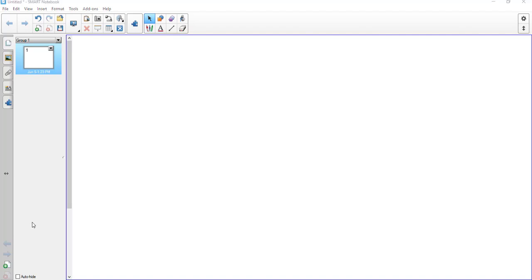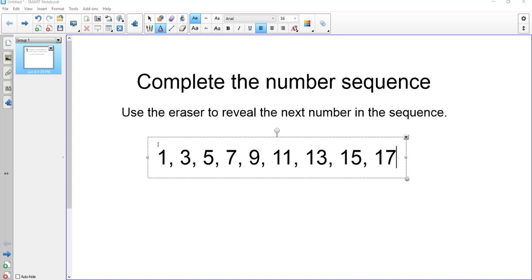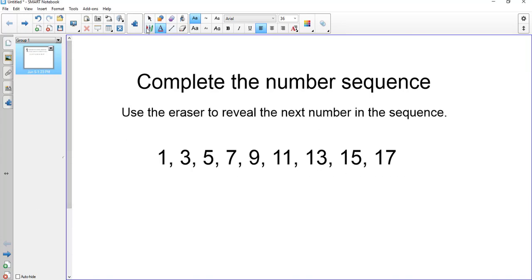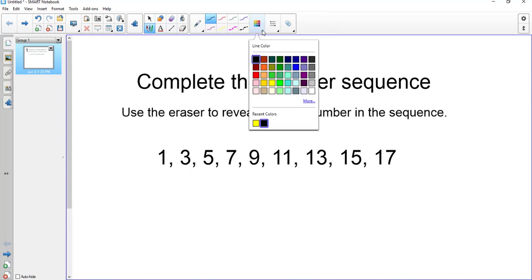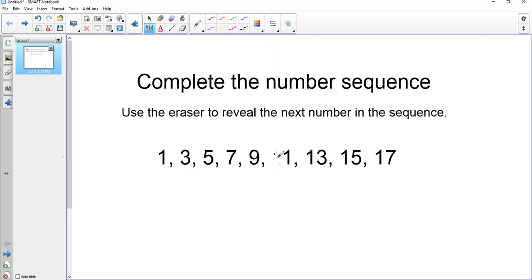The next one we'll try is something called the erase and reveal. The first thing you want to do is type your question and answer. Using the text features, I've typed in: complete the number sequence, use the eraser to reveal the next numbers in the sequence, and I've put the answers there. Now what I need to do is hide the answers using ink that is the same color as the background. We have a white background, so I'm going to come over to the pen and select a white color. Then I'm going to draw over the answers with white.